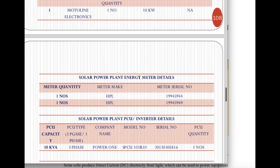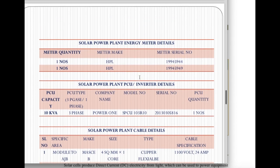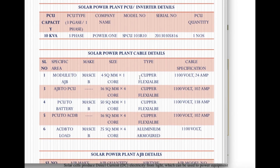Next comes the ACDB and energy meter inverter details. Another important thing is the cable details — from module to junction box, from junction box to the inverter (PCU), inverter to battery, inverter to ACDB, and inverter to load. We specify what type of cable: flexible cable, aluminum rubber cable, etc. — the specification, number of cores, and square mm cross-section. These need to be specifically mentioned in the report after installation.